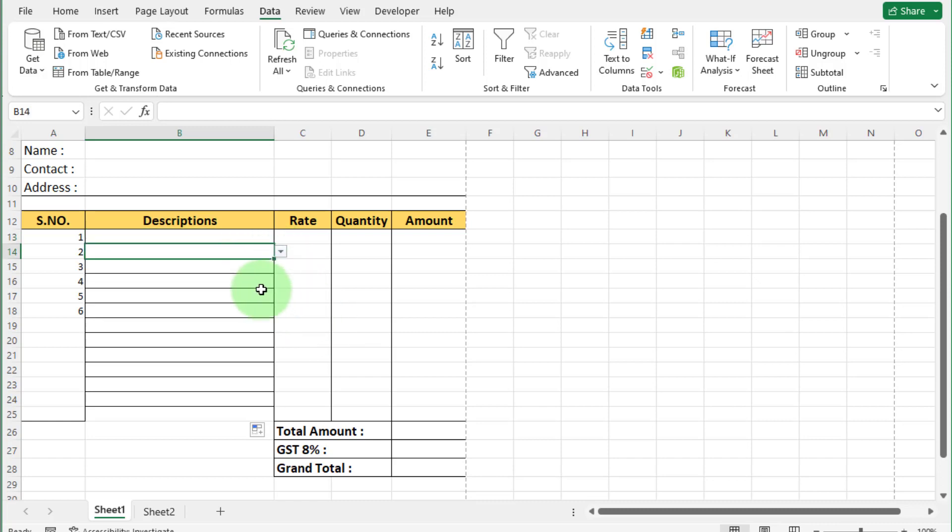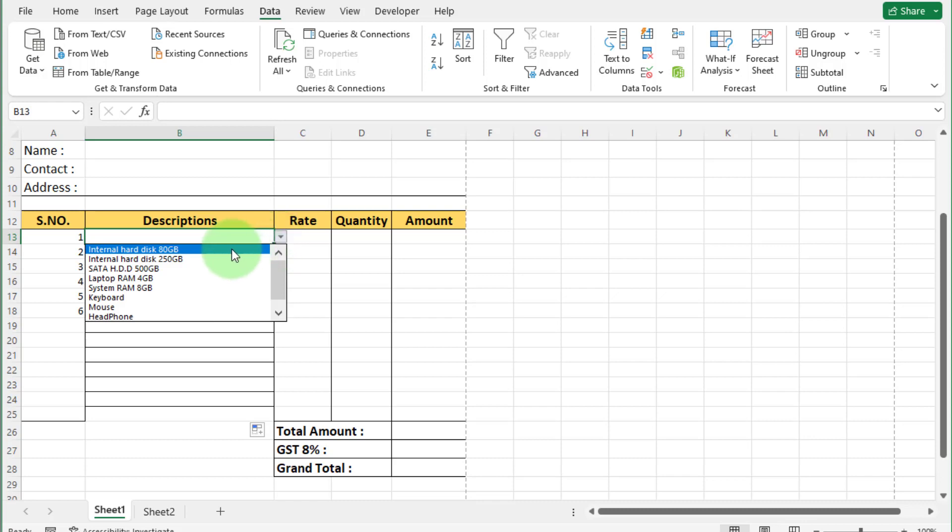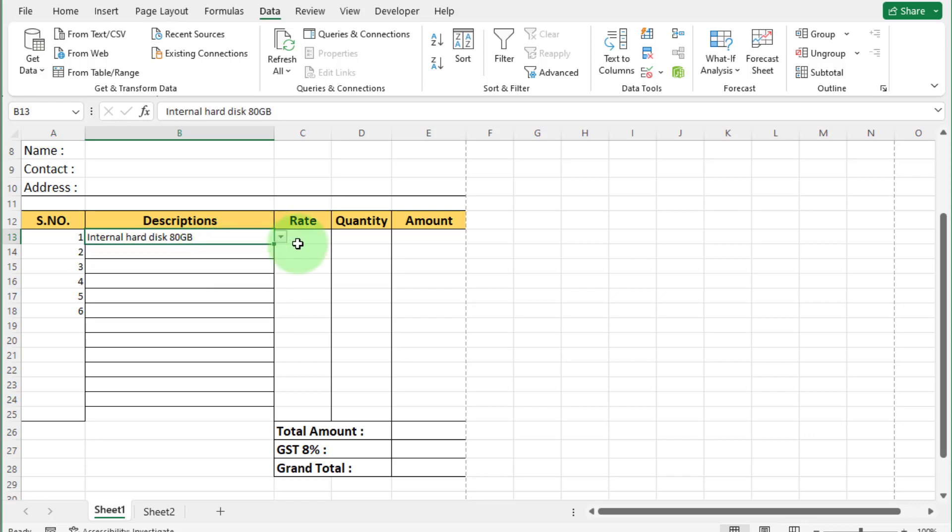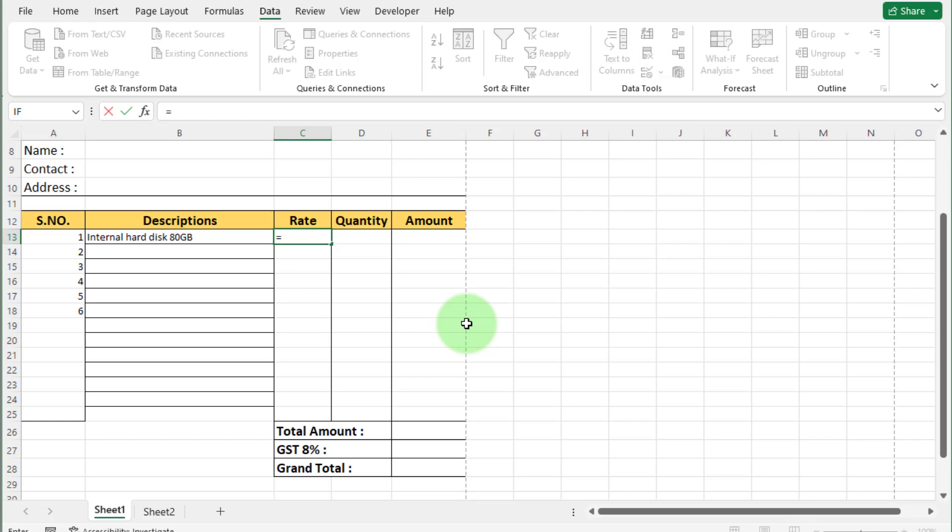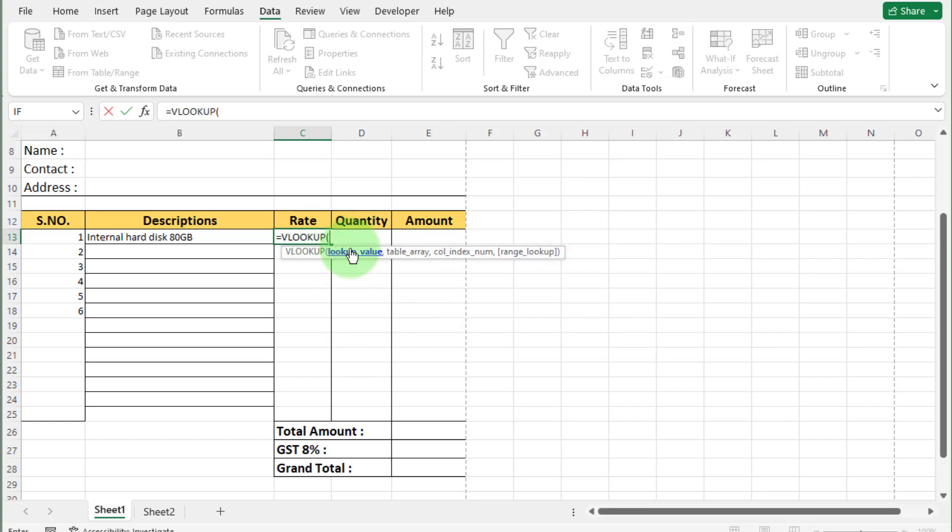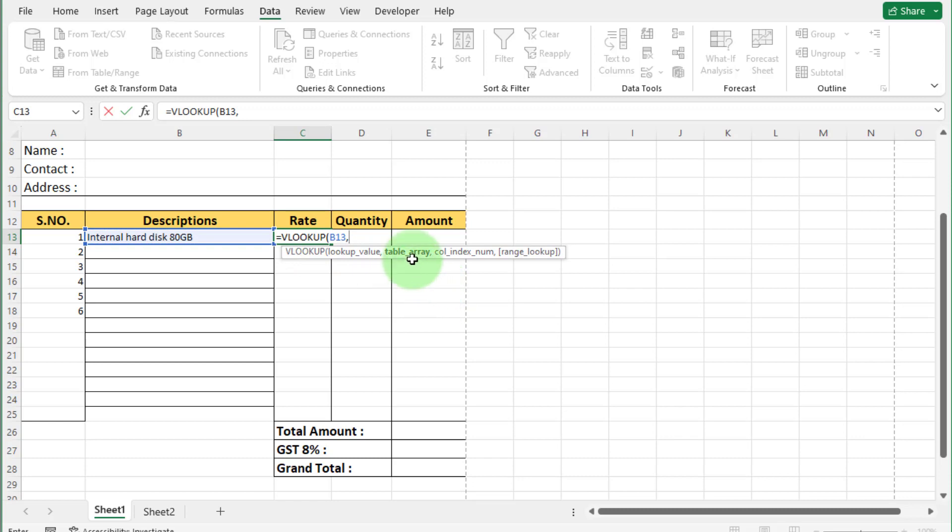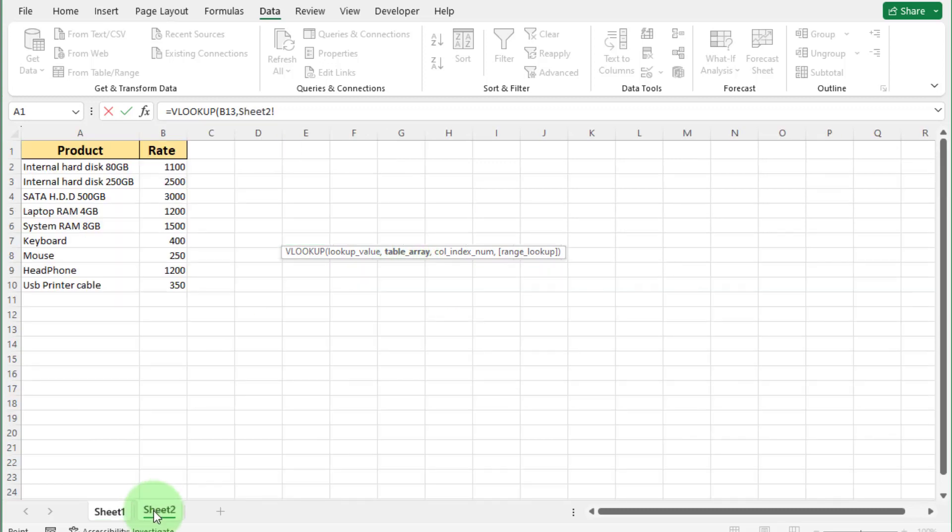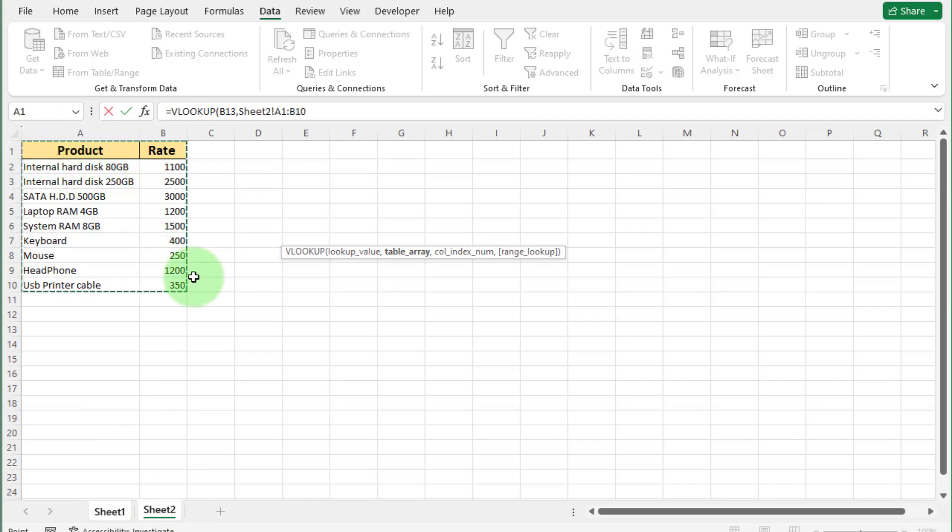When we select any product, rate appear in under rate column. For this, we apply VLOOKUP formula. Write here as equal to VLOOKUP. Bracket start. For VLOOKUP value, select this cell. Comma. For table array, click on sheet 2. Select all that record. Comma.